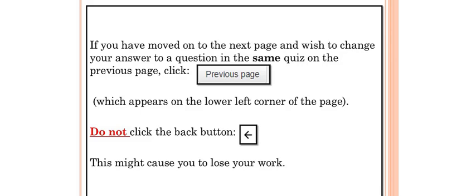Do not click the back button. This might cause you to lose your work.